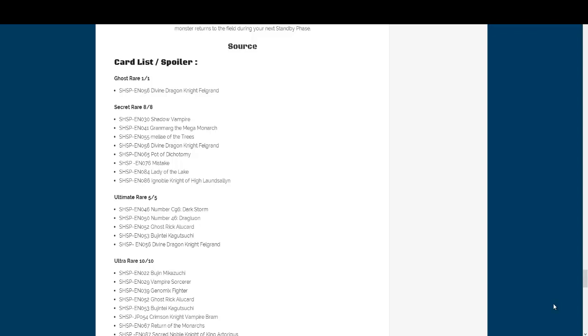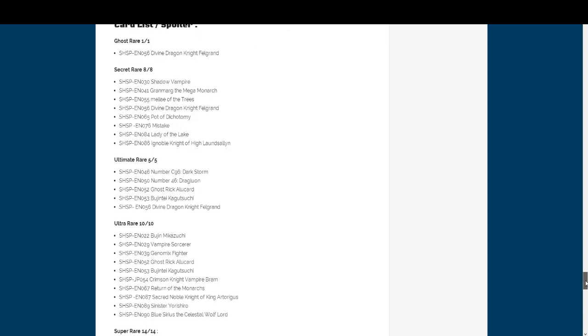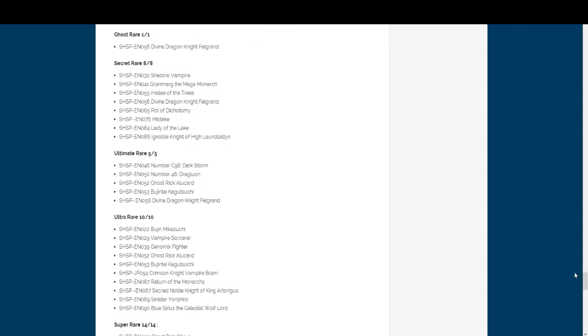Out of Ultimates, of course, like I said, Divine Dragon Felgrand, number 46, and number C96 are gonna be Ultimate. And of course, Dark Storm, which is C96, will be a Super Rare. You know, keep in line with this whole thing of how it's only gonna be Ultimate and Super. Just like how last time, Utopia Victory was.